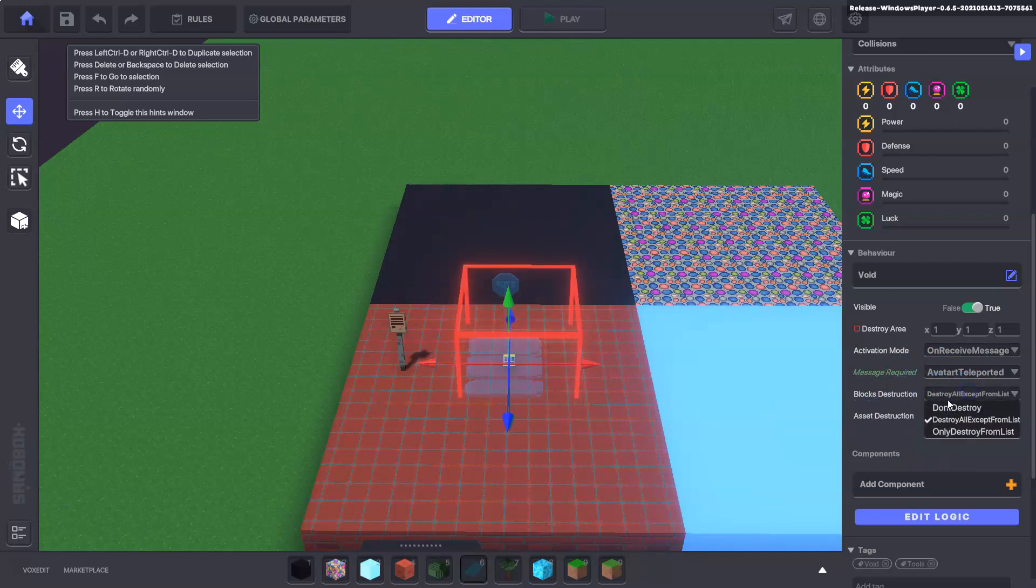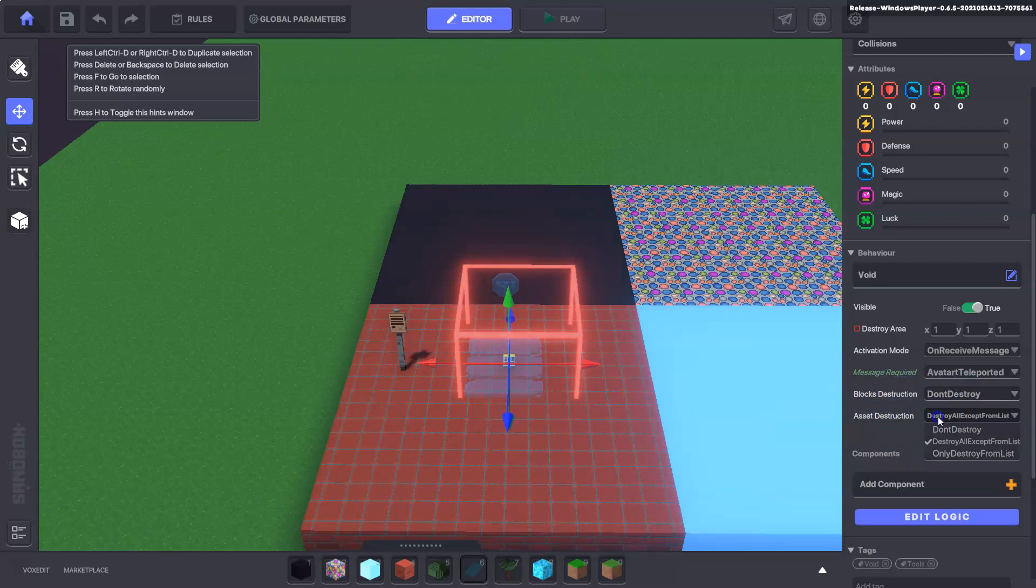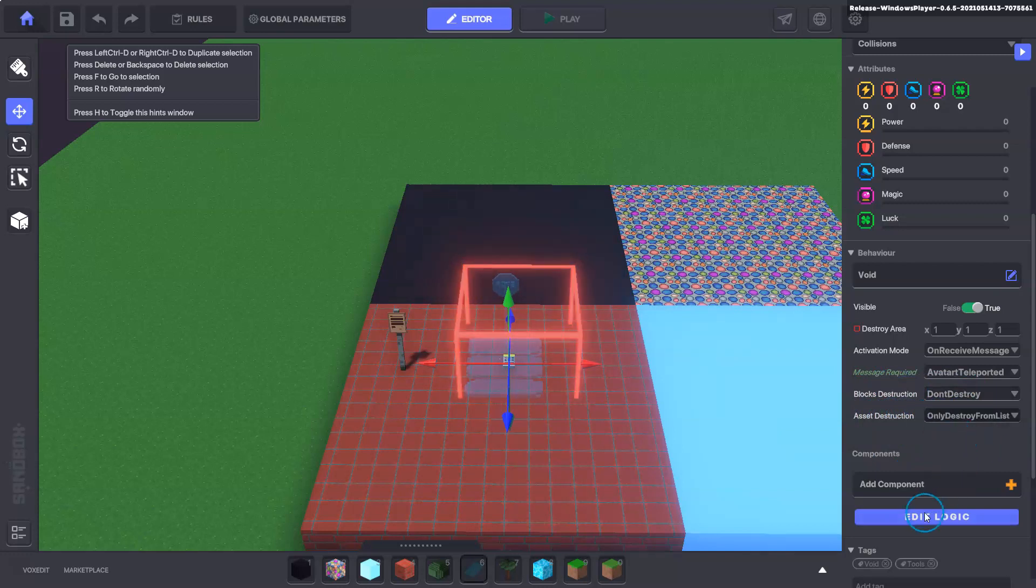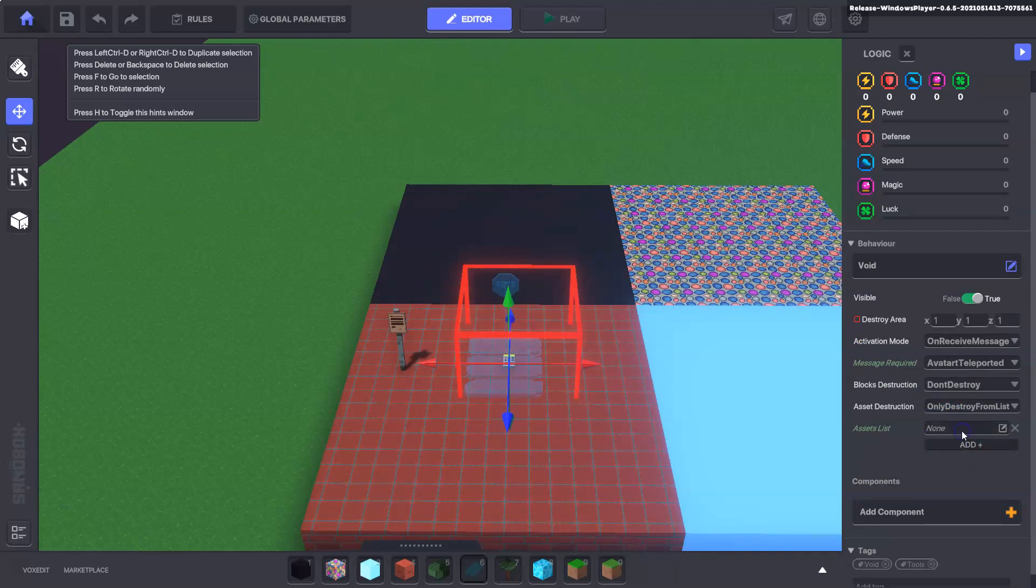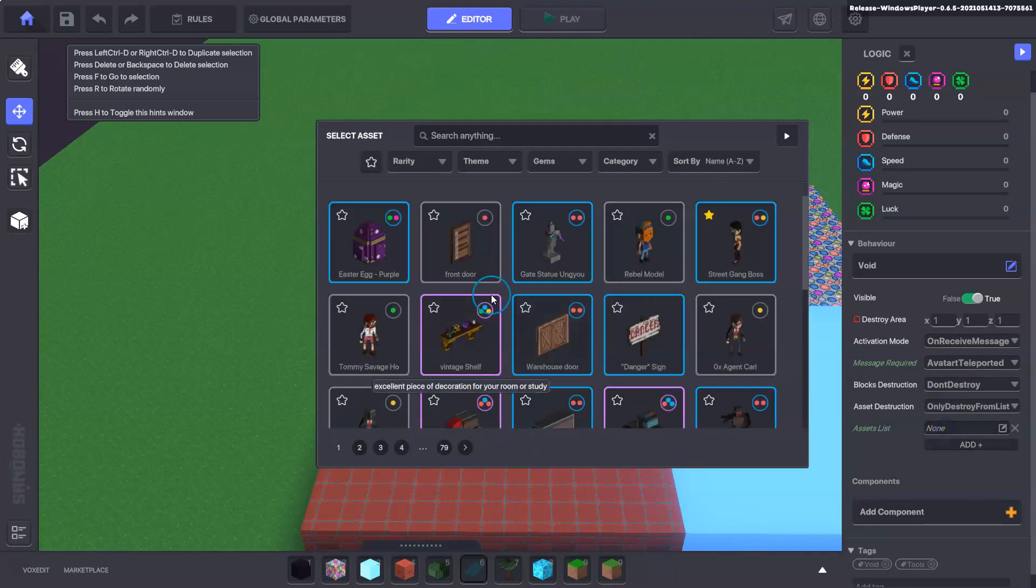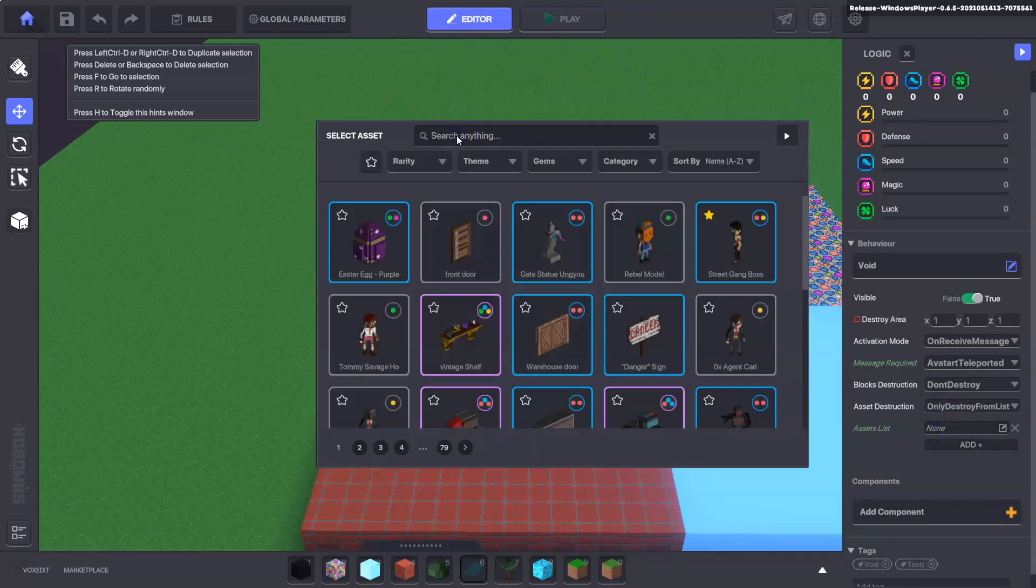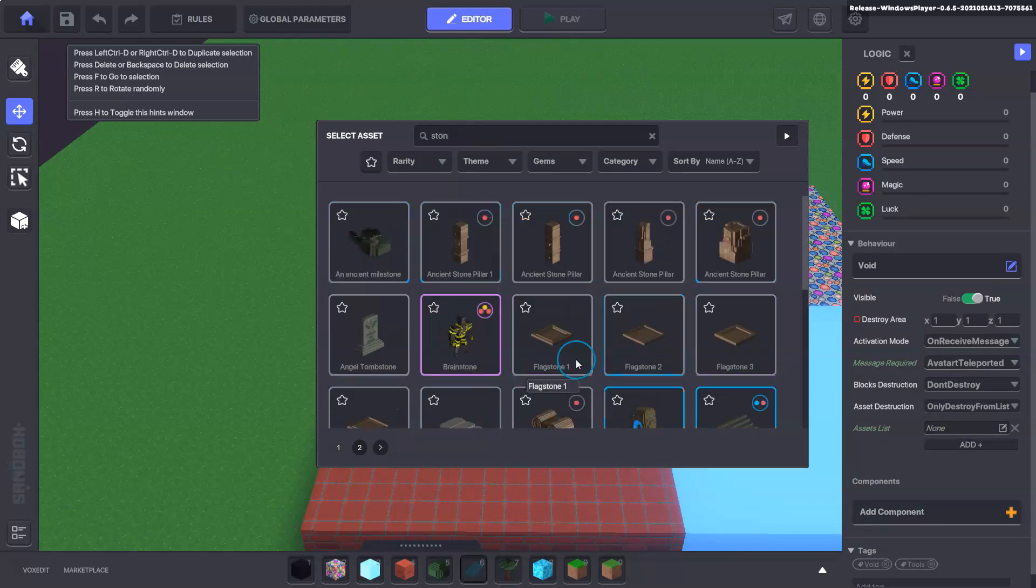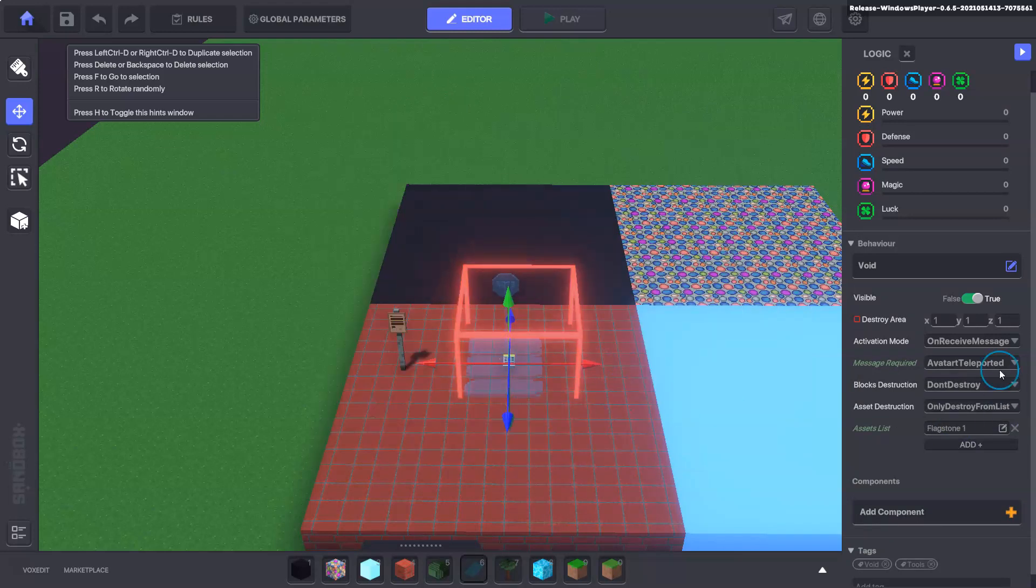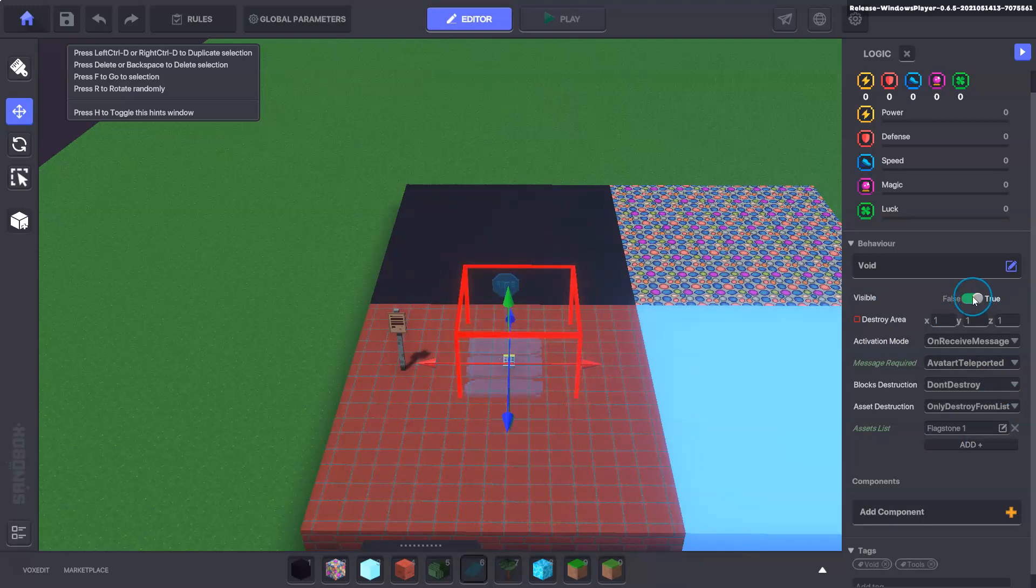Blocks will be don't destroy, asset destruction will be only destroy from list. Here we want to edit the logic and add an asset to our list. We're going to add the one that the asset spawner spawned which in our case was the flagstone one. Here we just want to flick that switch to turn it invisible.